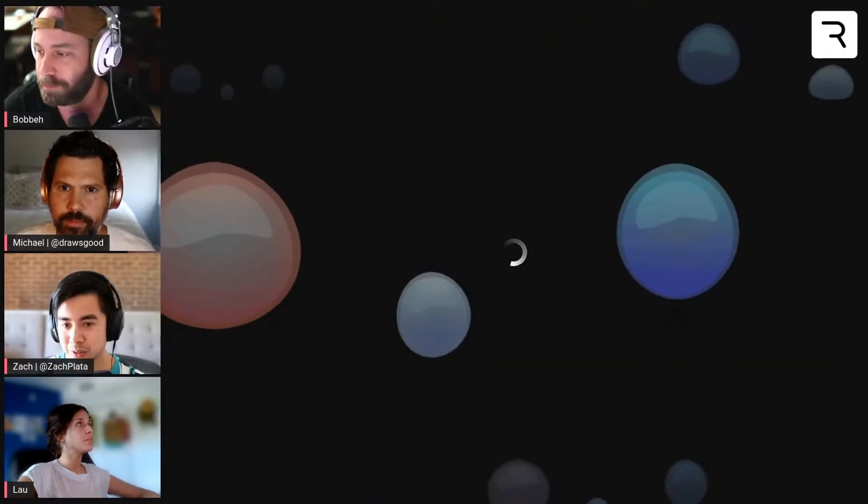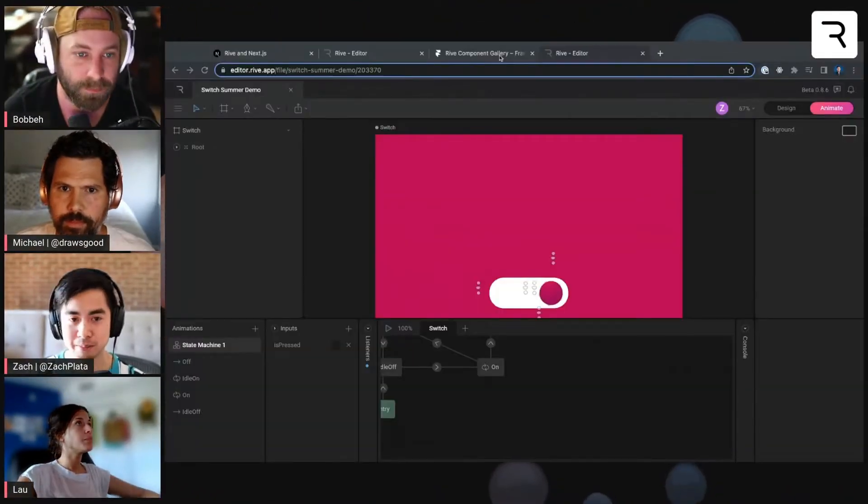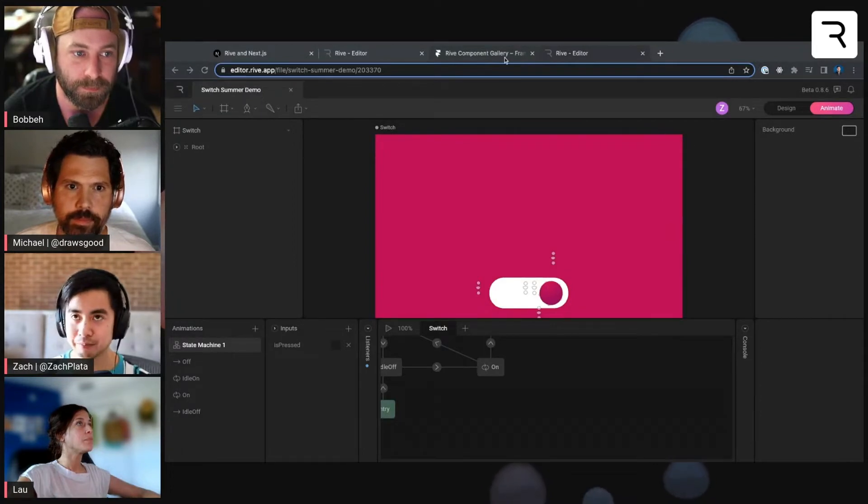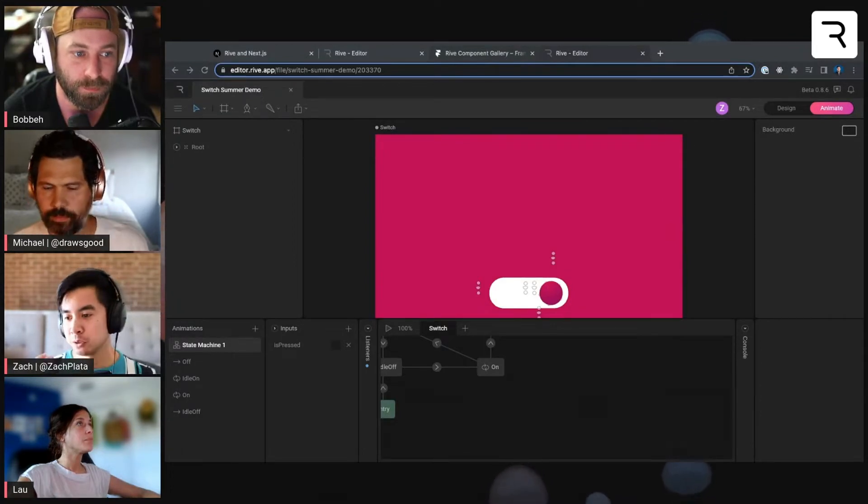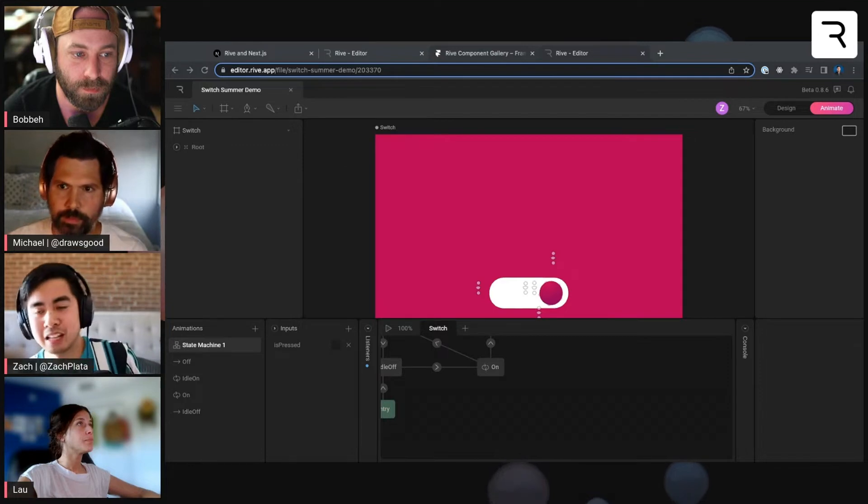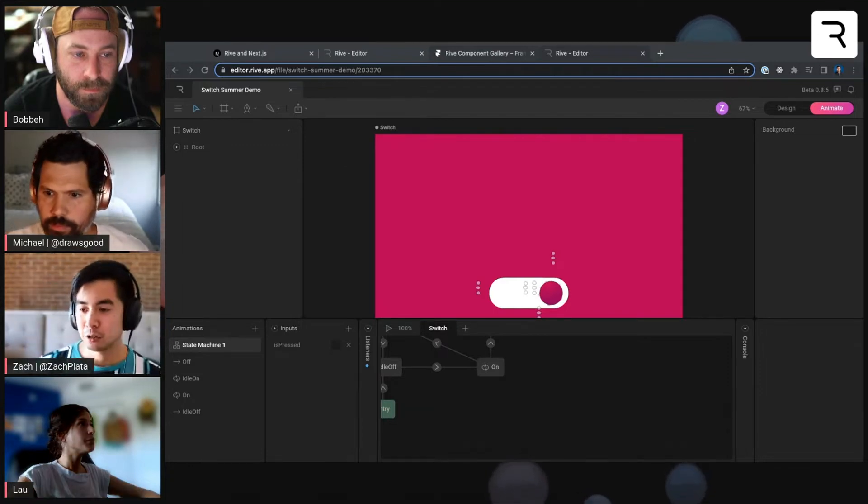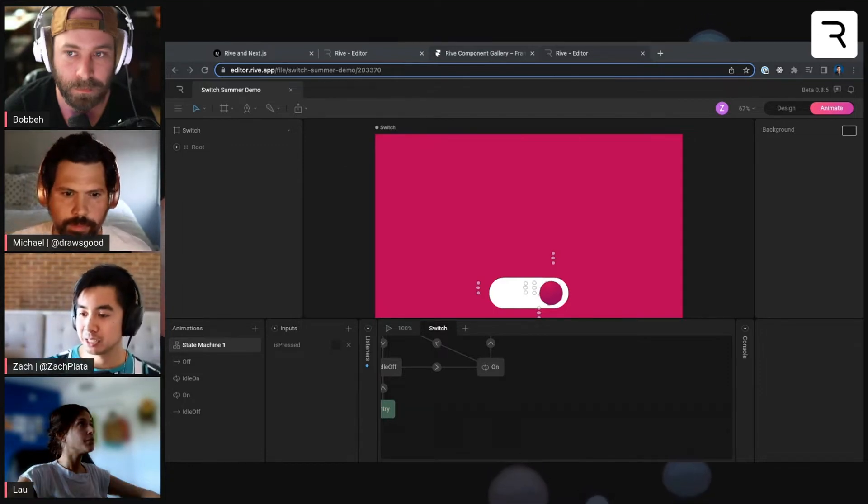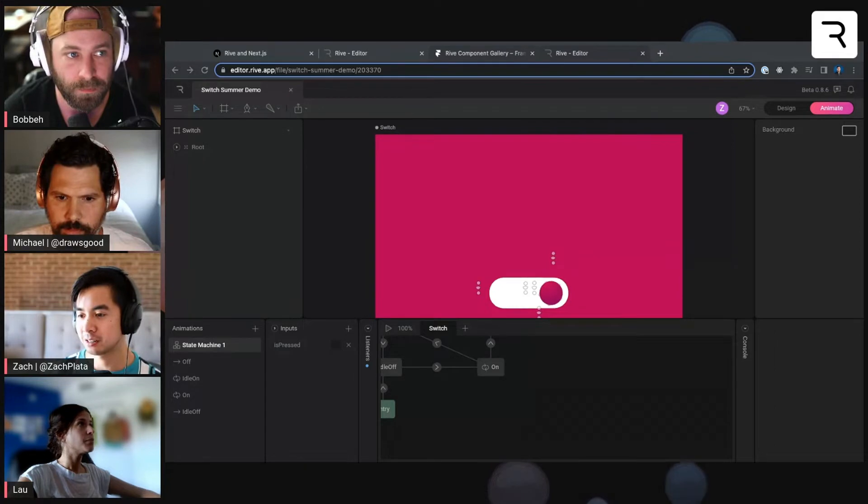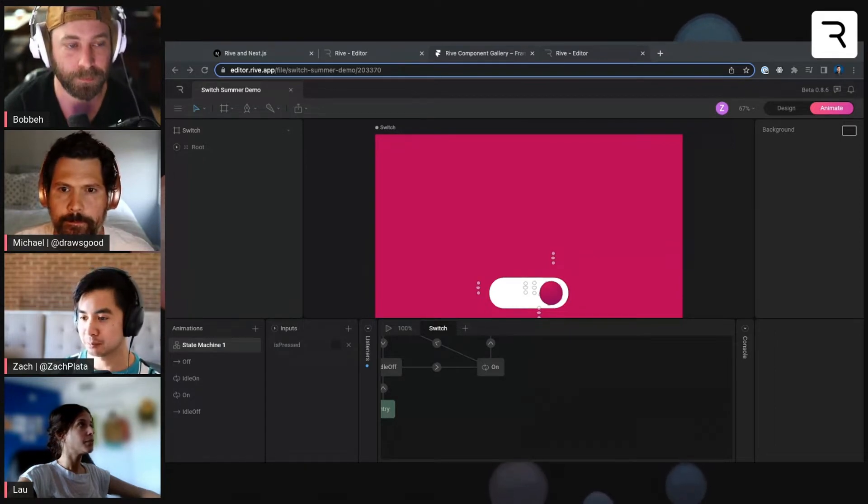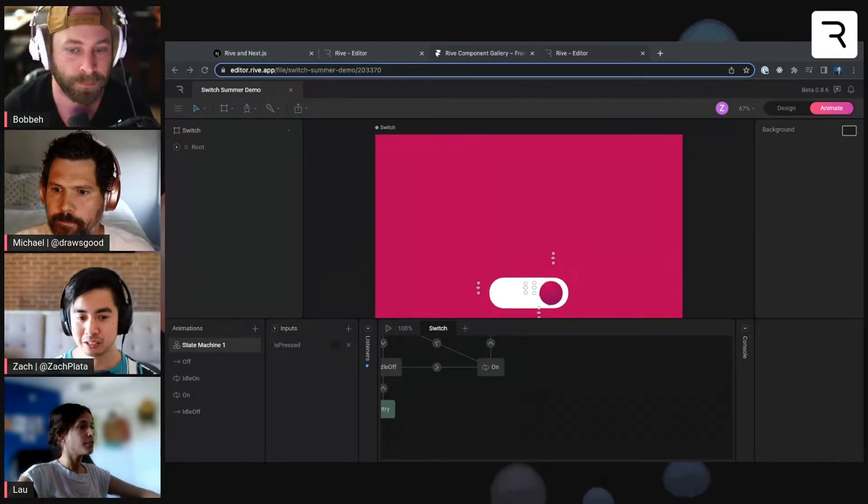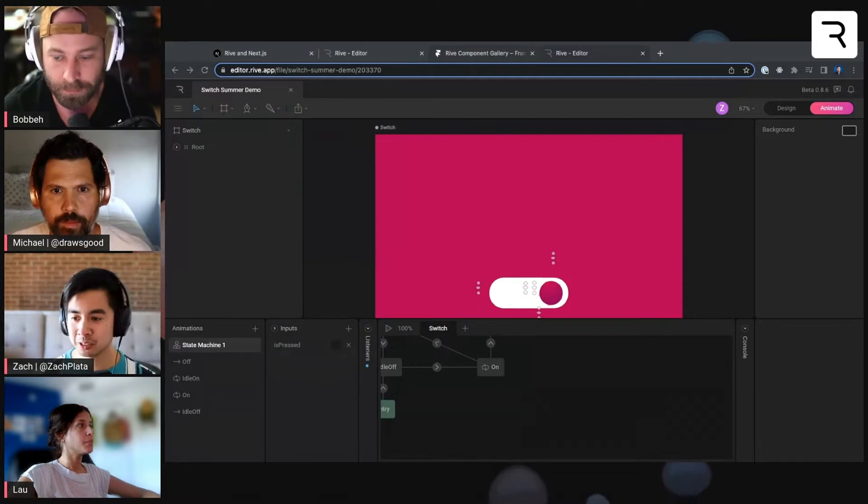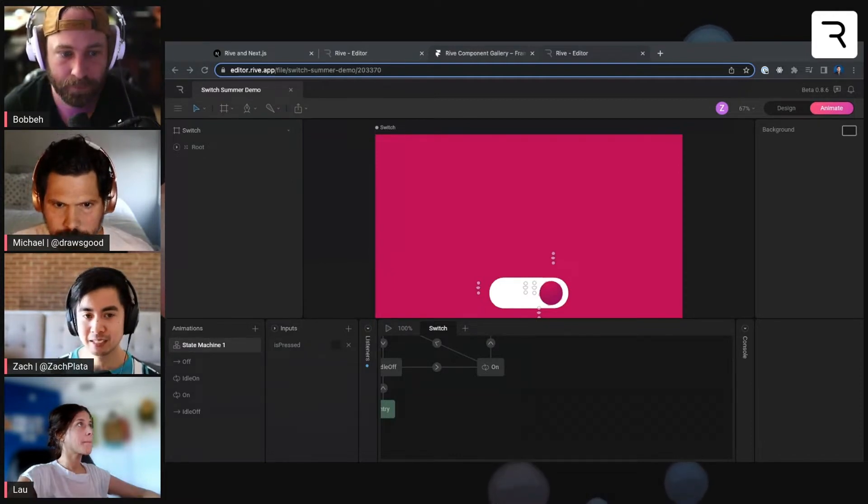Next up, I'm going to go back to Framer and show off how we can do an even deeper integration. If you joined us a few live streams ago, our co-founder Guido went over our launch of the Framer code component integration, where you can have even deeper control of Rives into Framer sites.